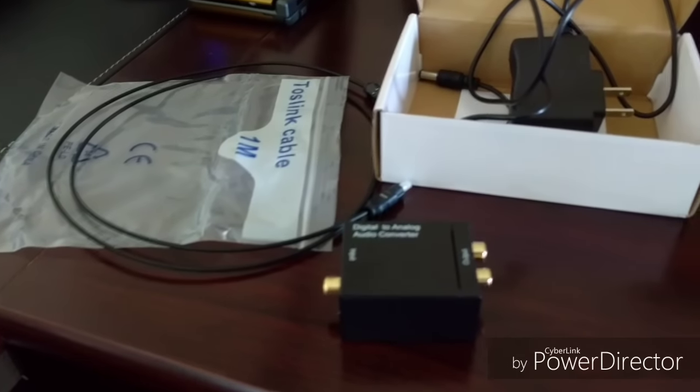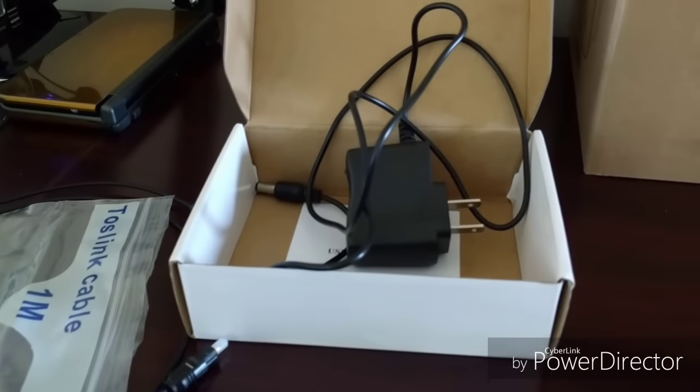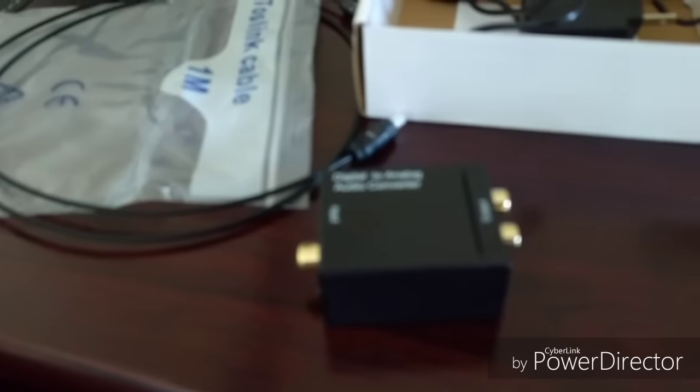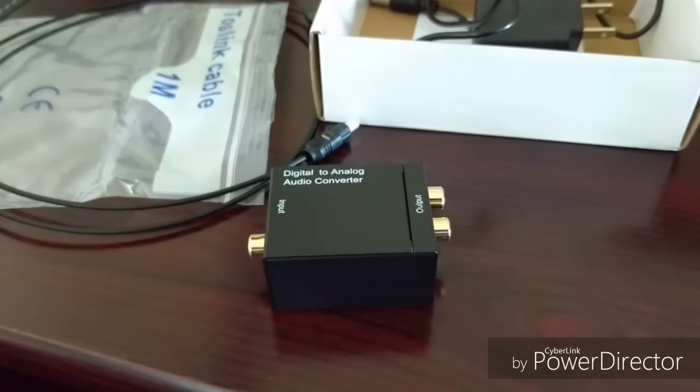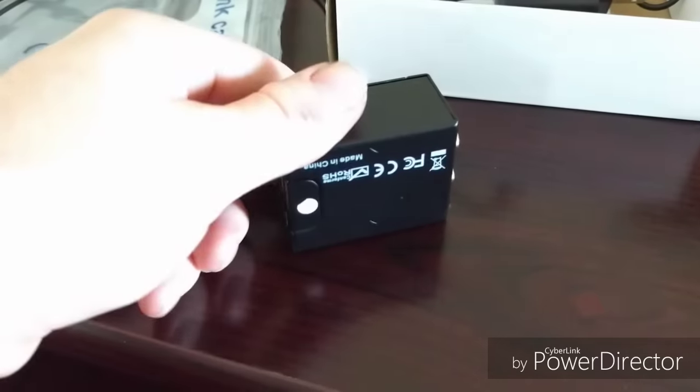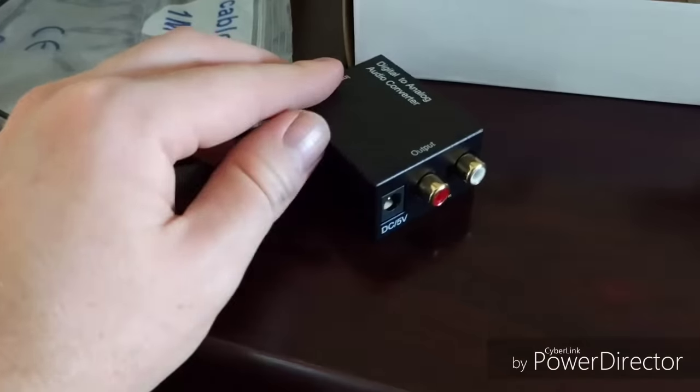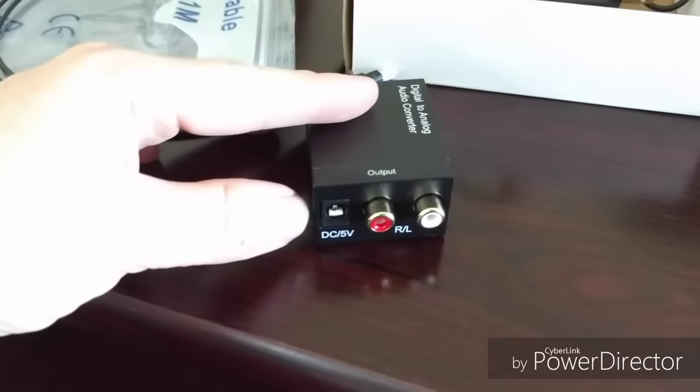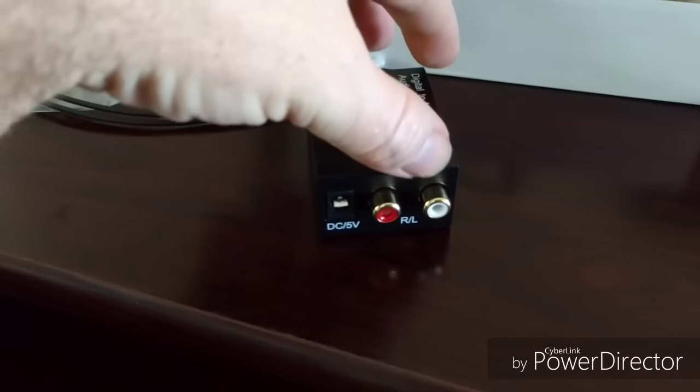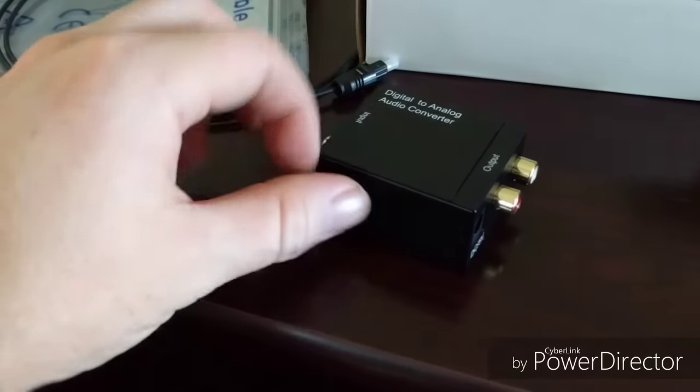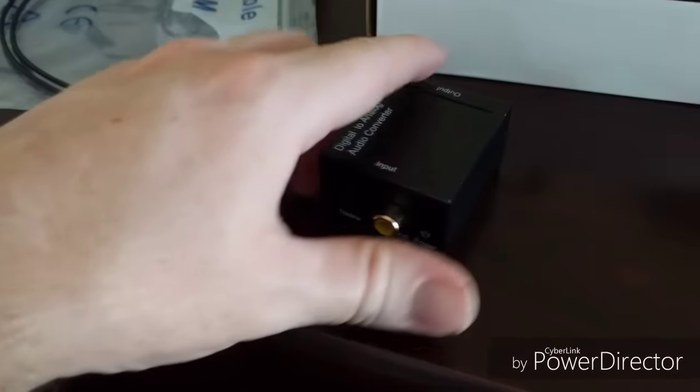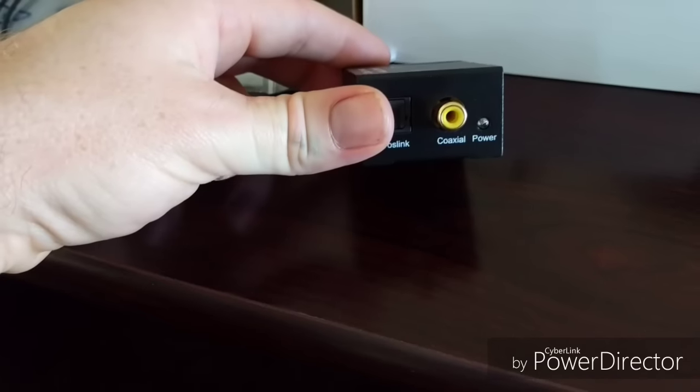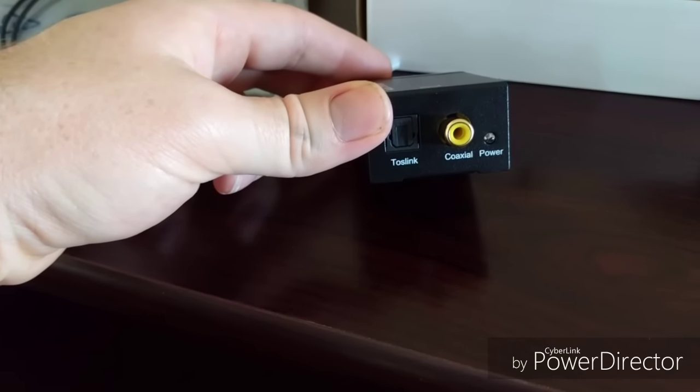We have the power adapter and then the actual box itself. The box is pretty small and compact. You have your power input here, then you have your left right RCA jacks here, and on this side you can either do coaxial or you can do the TAS link cord.